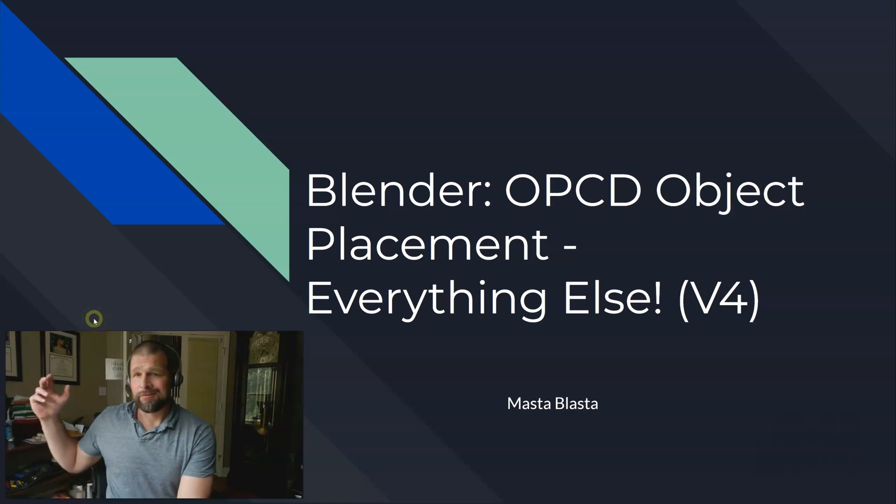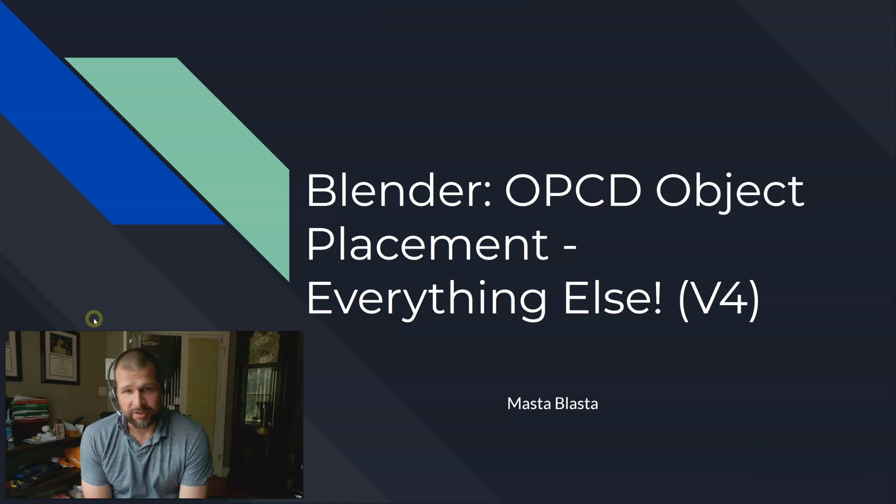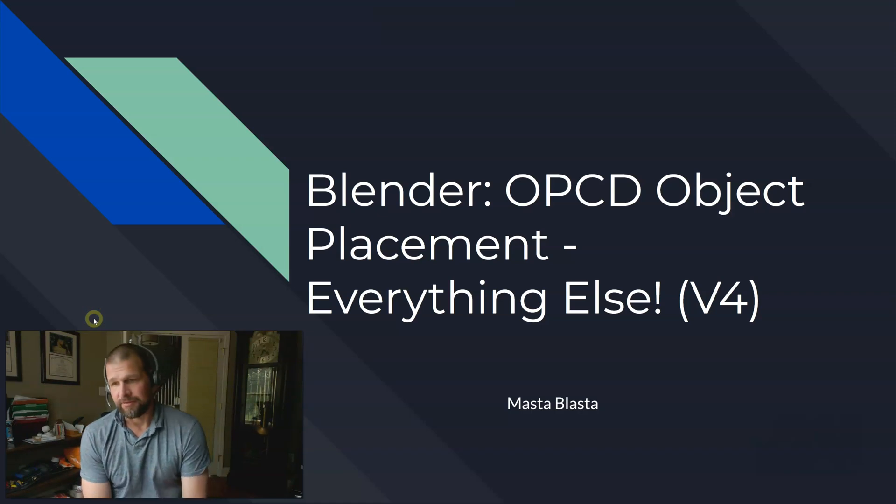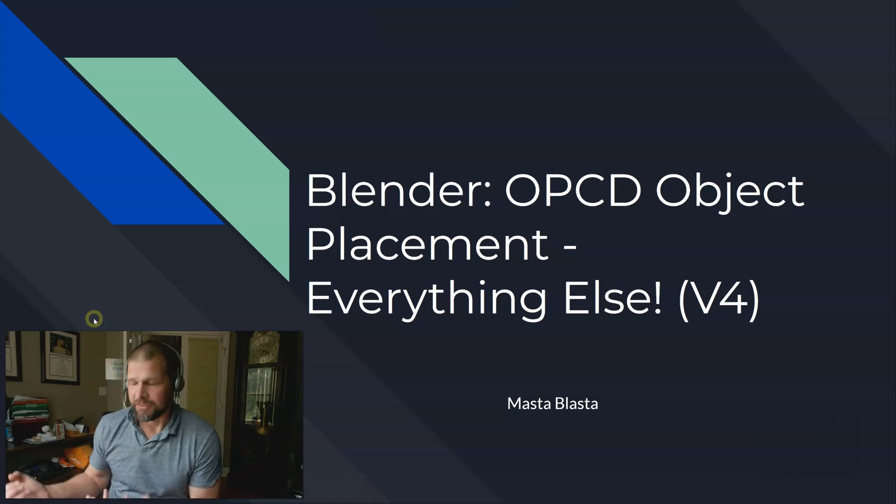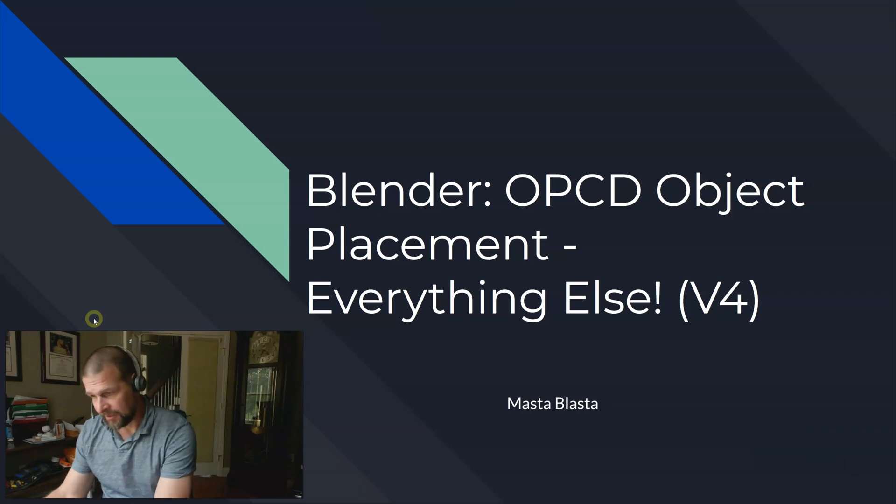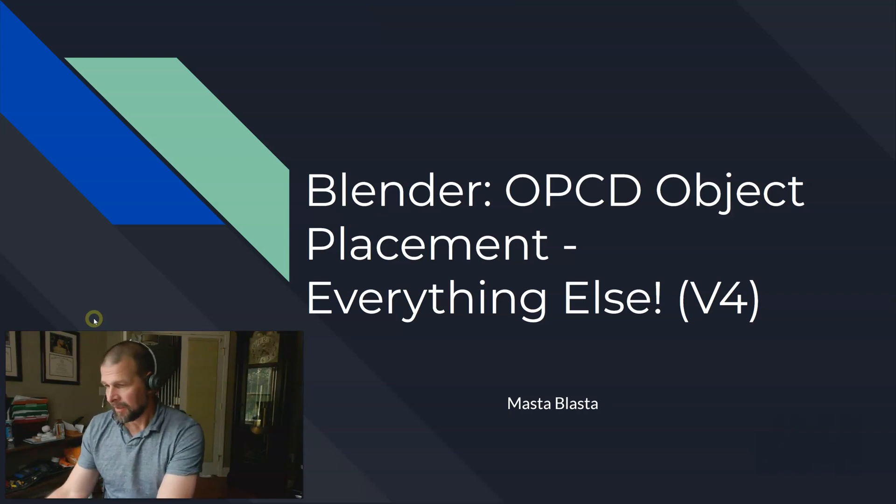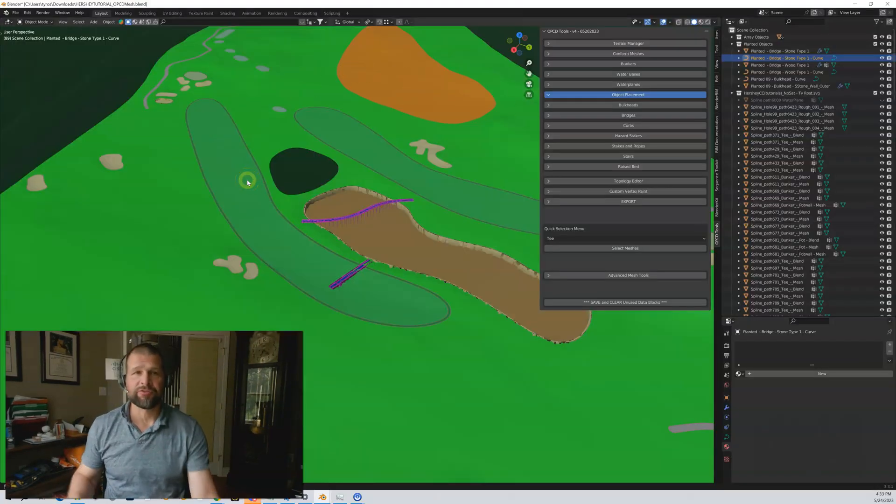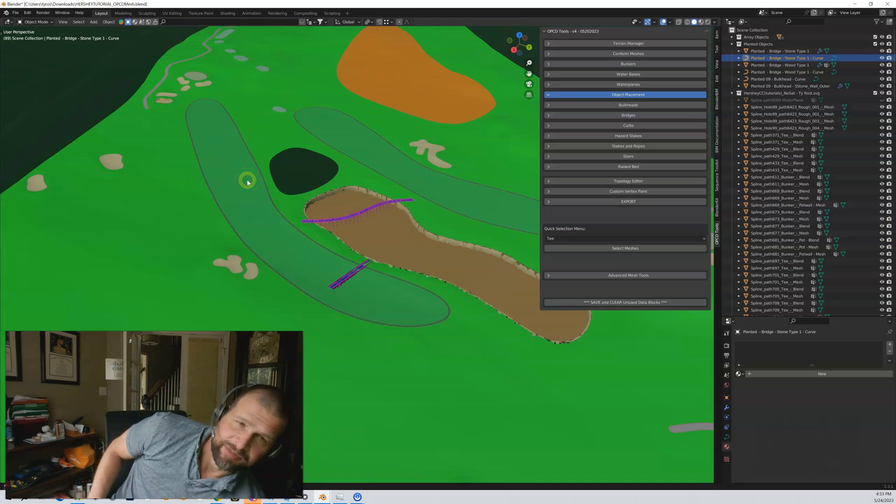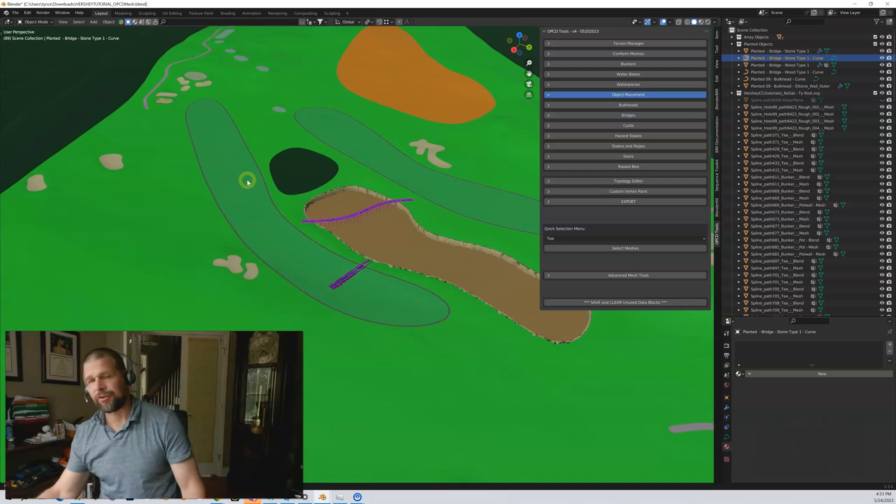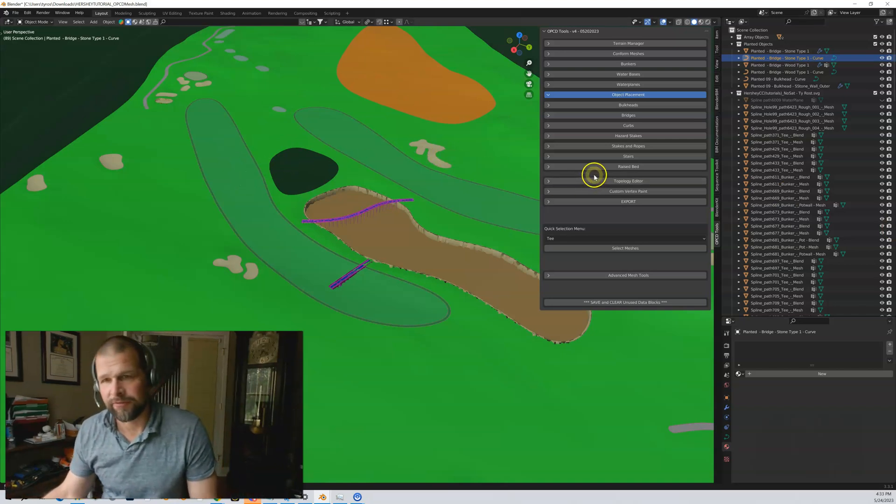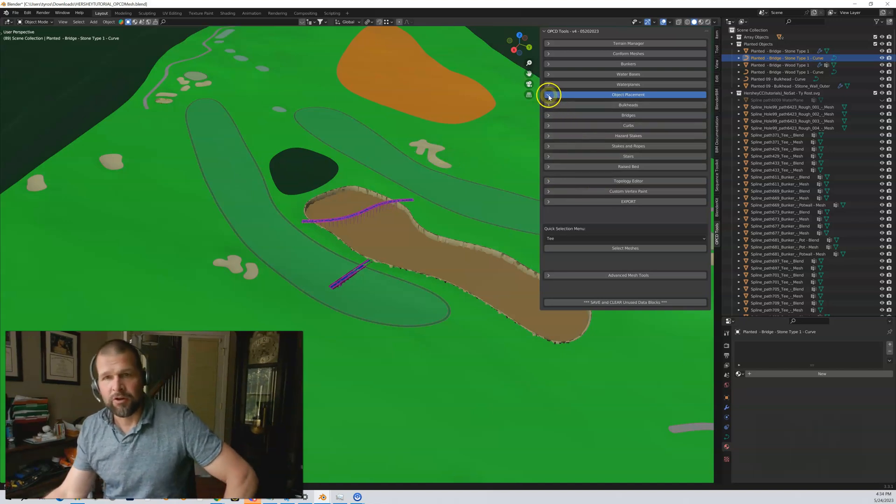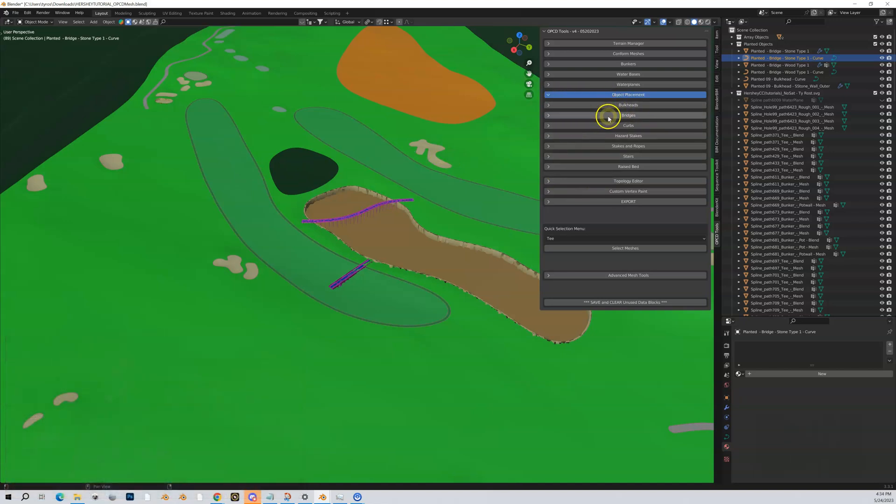In this video we're going to cover all the other object placement tools inside of the OPCD Blender tool set. Let's go back into Blender and take a look at this stuff. These tools, the rest of the tools in here are pretty much self-explanatory. You should be able to really figure them out on your own but I'll cover them quickly.